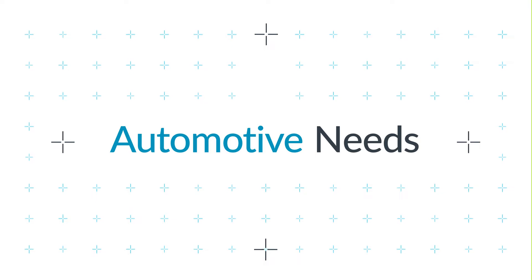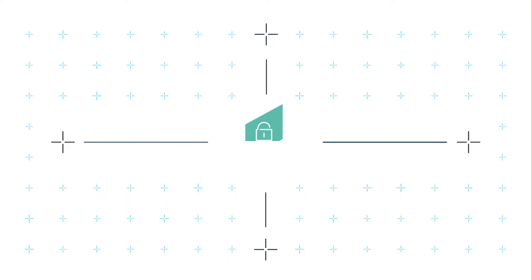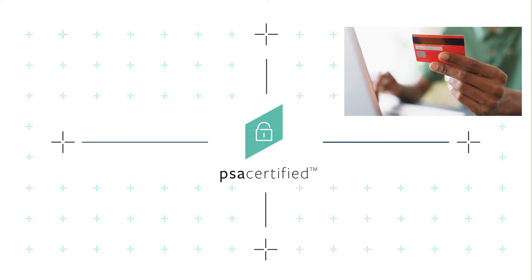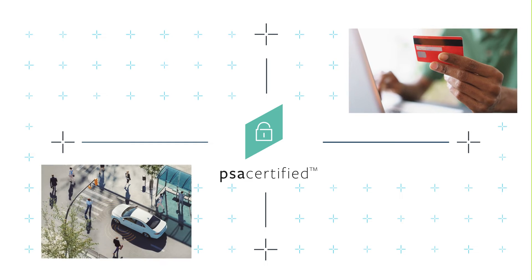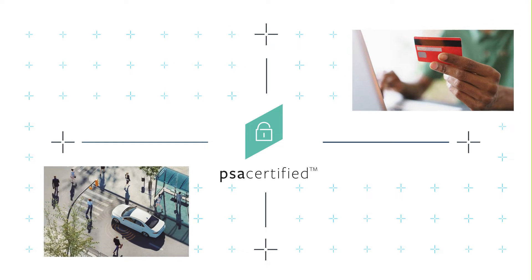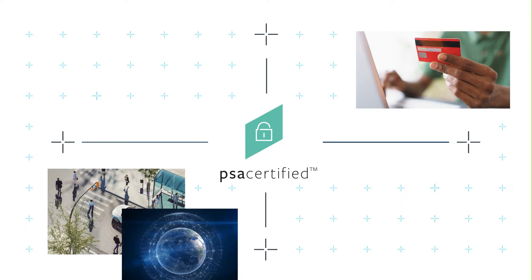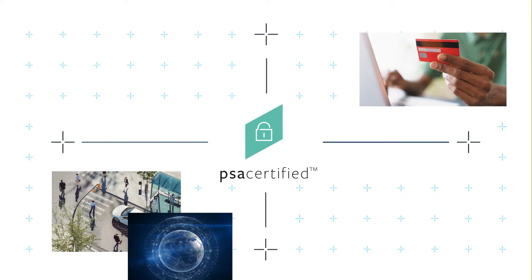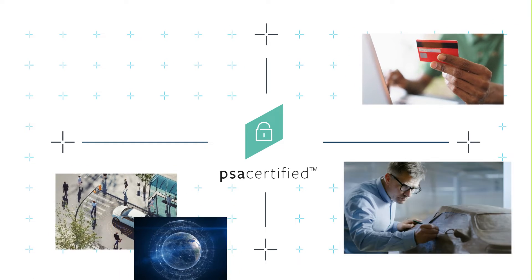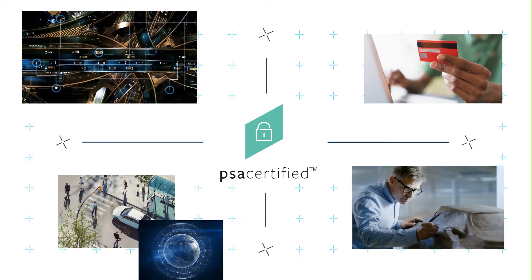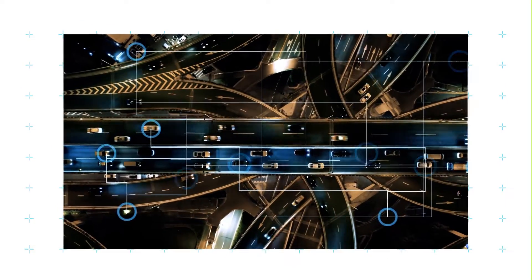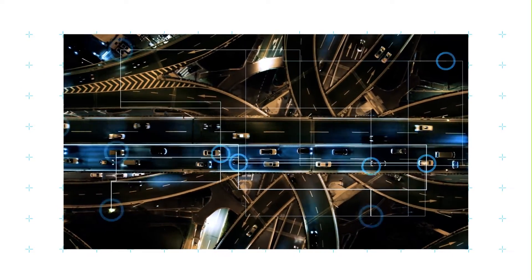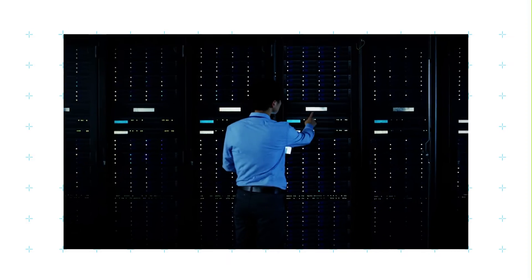For instance, the PSA-certified scheme helps reduce security costs, supports you to navigate regulation, and improve security credential visibility throughout the supply chain.